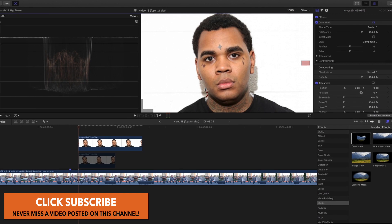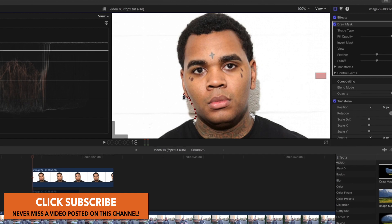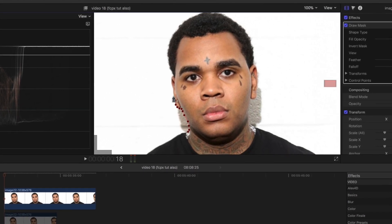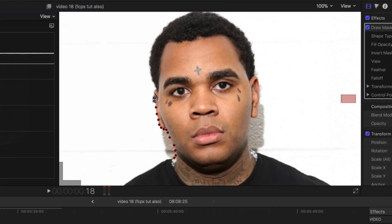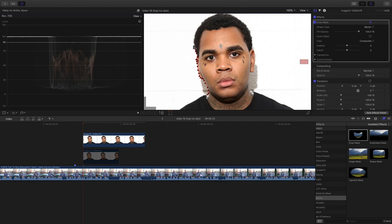You guys can zoom in if you need to. Click and go around with each mouse click, dragging it — pretty straightforward. Try to get it as smooth as possible. The good thing is if you do mess up you can move these little circles around and pick up where you left off, or if you need to add one, move that accordingly.